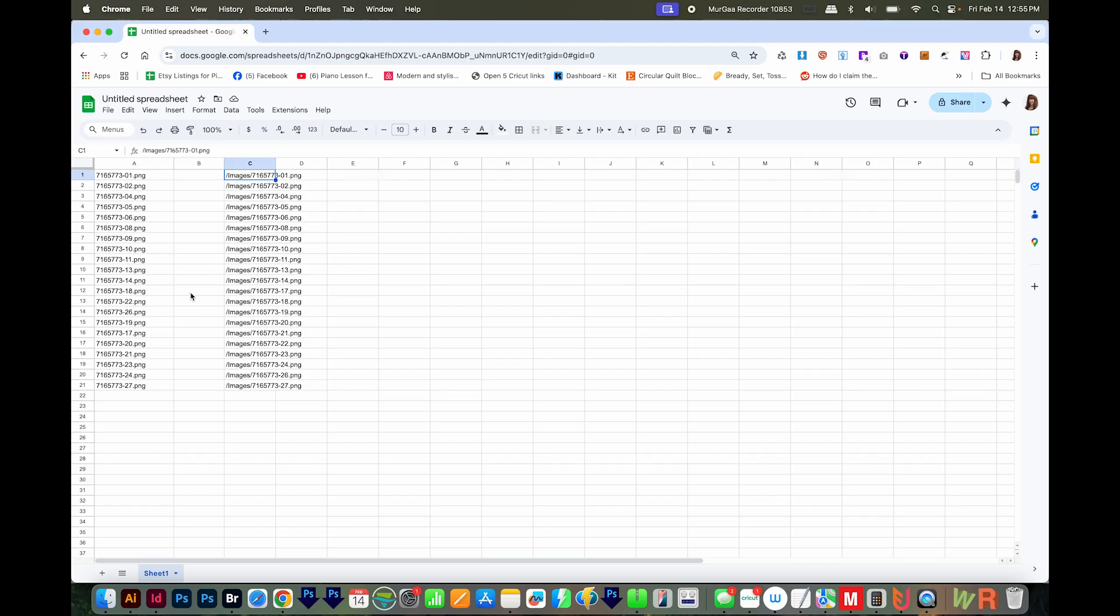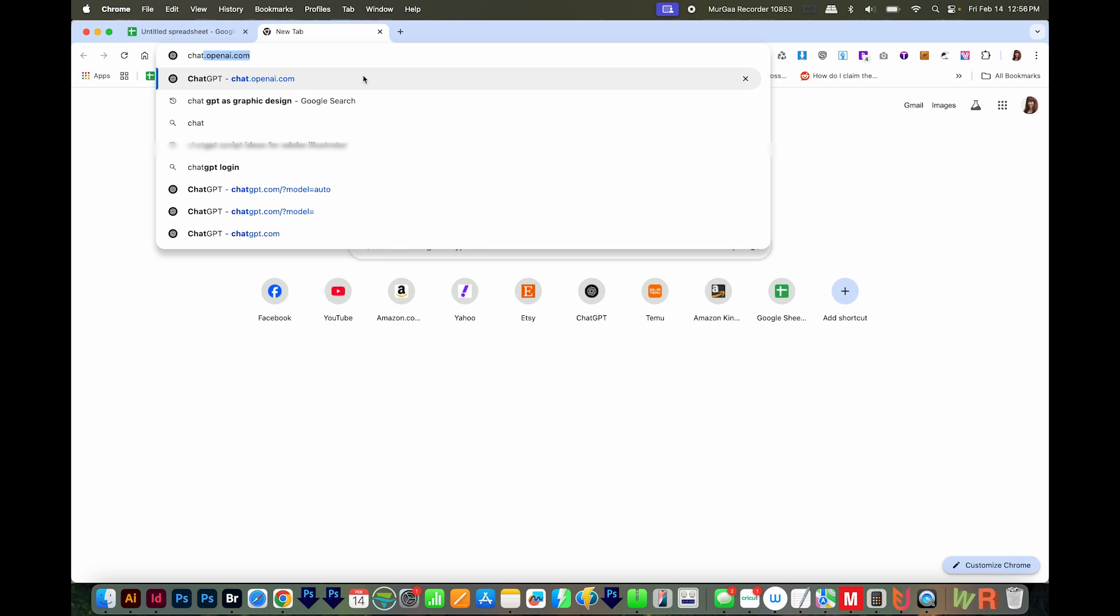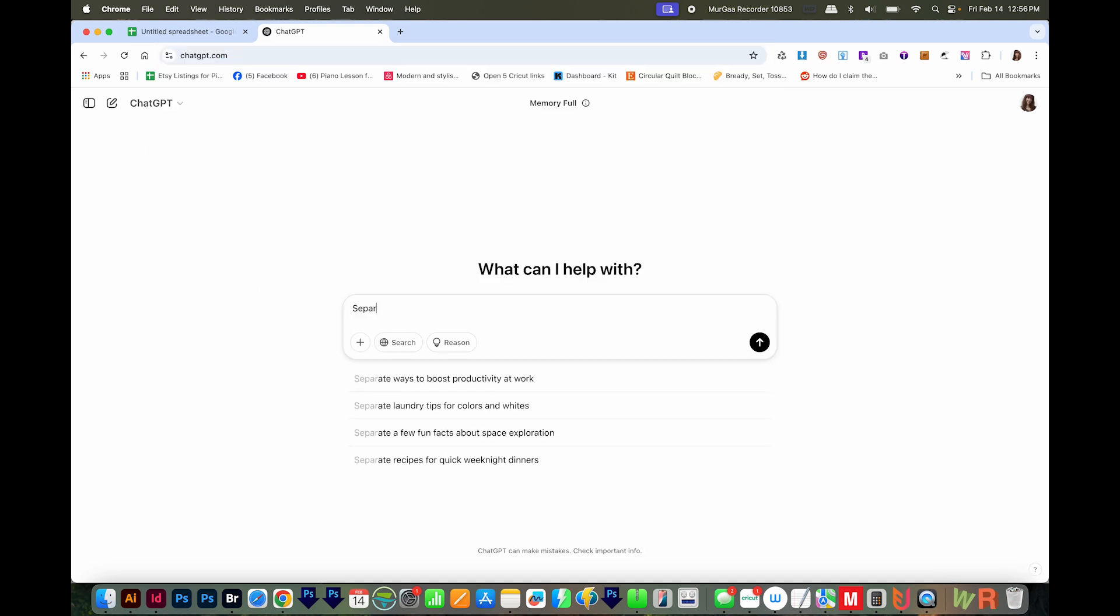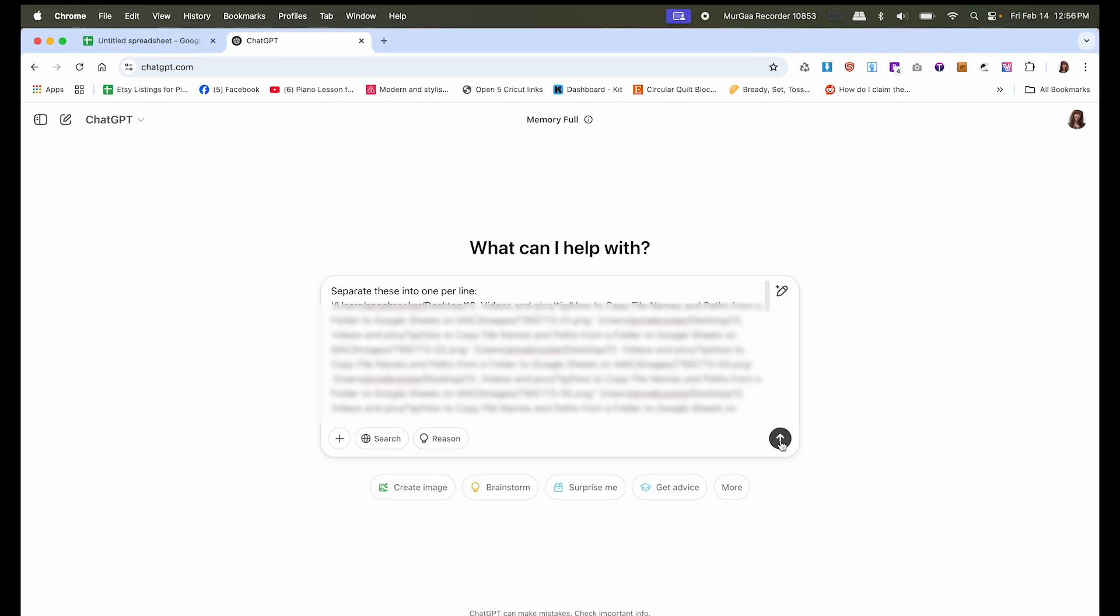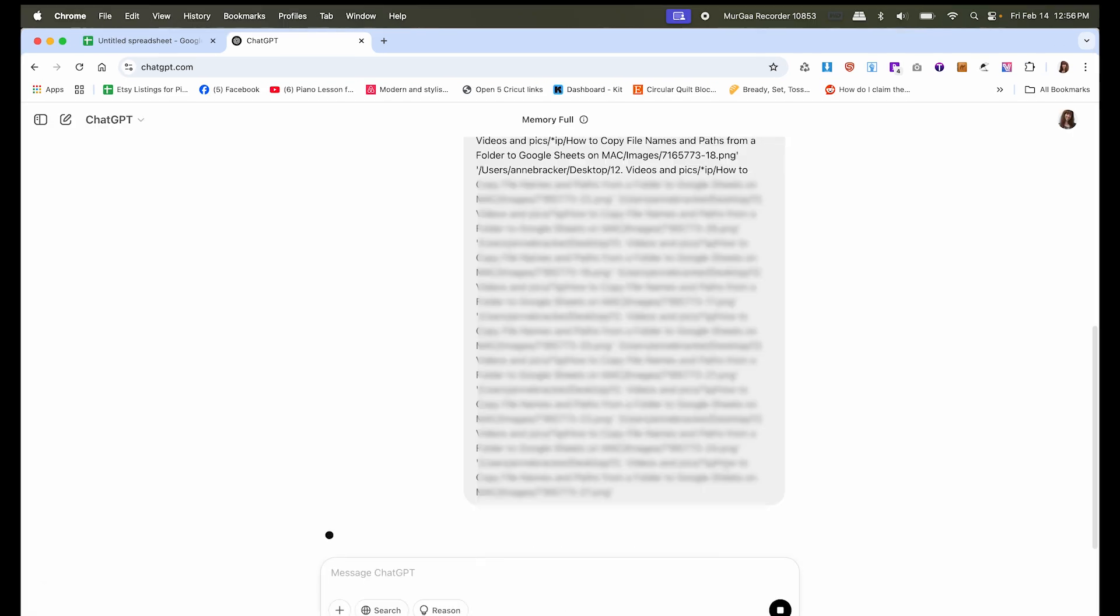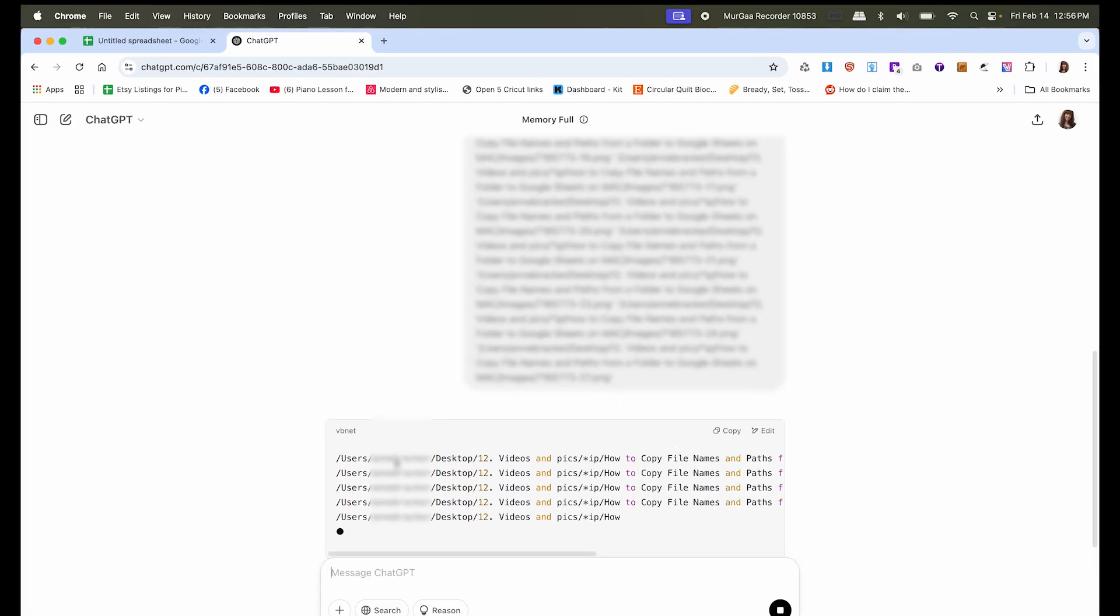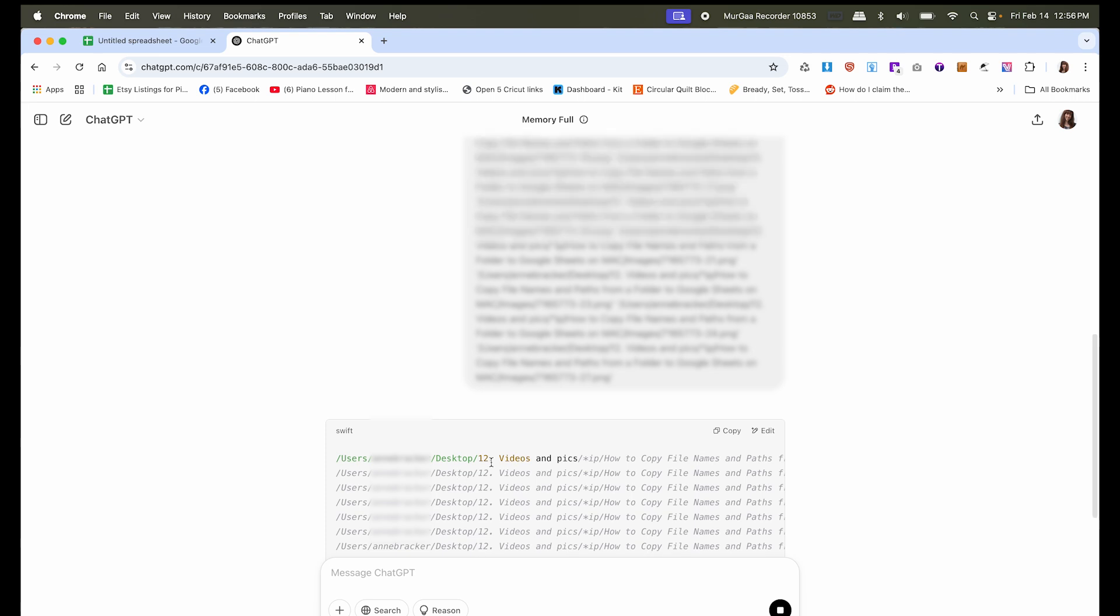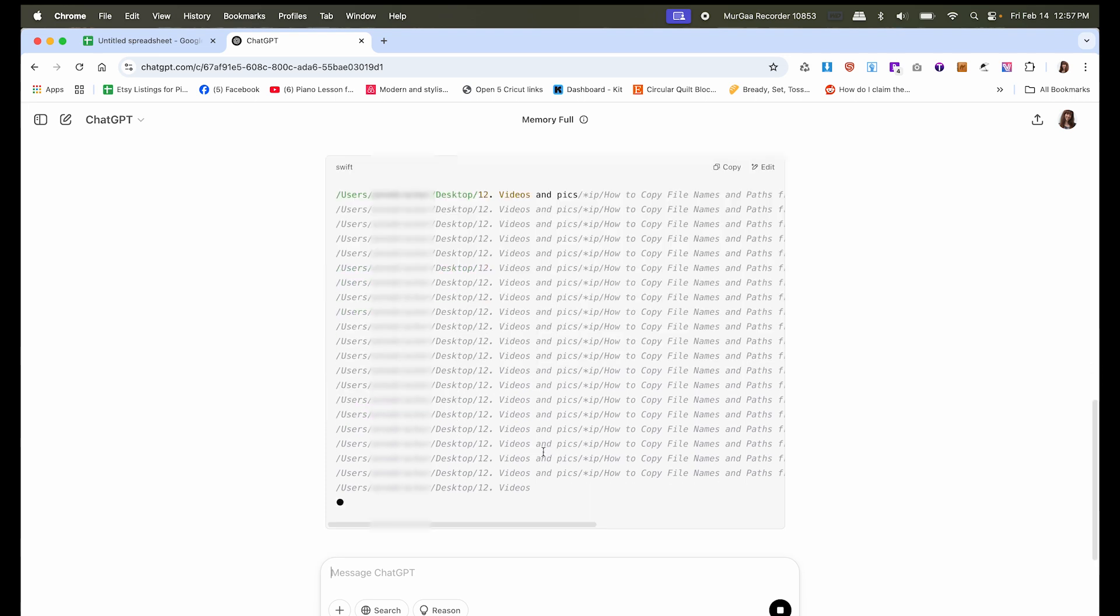Now when we go back to Chrome and paste, you'll notice these are all in one cell, and that is not what we want. So we can come out to ChatGPT, and I'll just type separate these into one per line. Then I'll paste all of those and click the little arrow button. Now ChatGPT is putting them all on one line each.